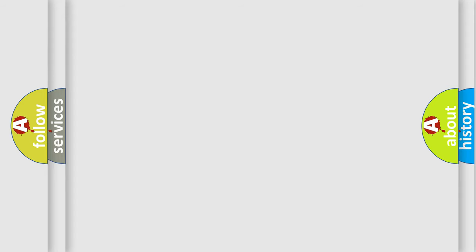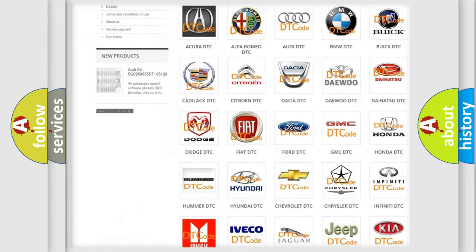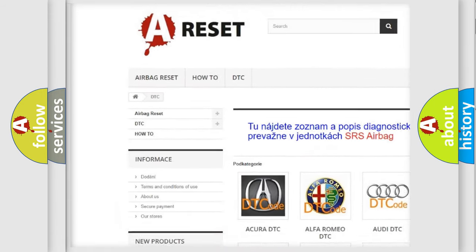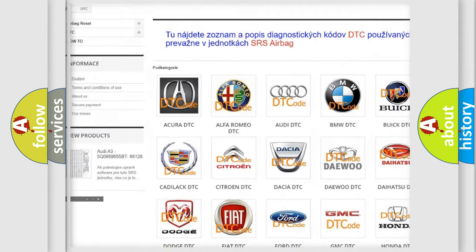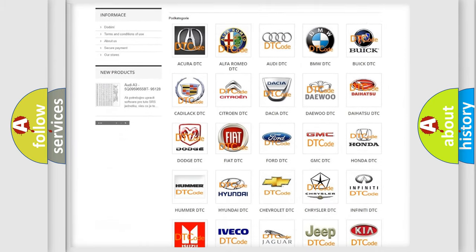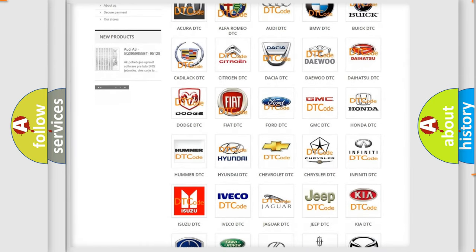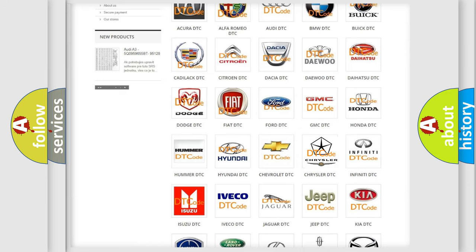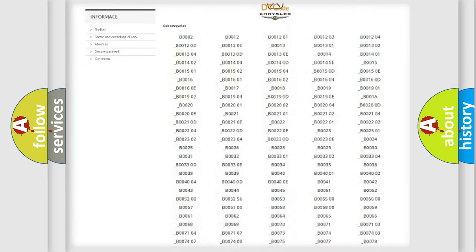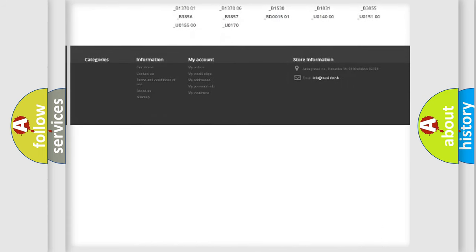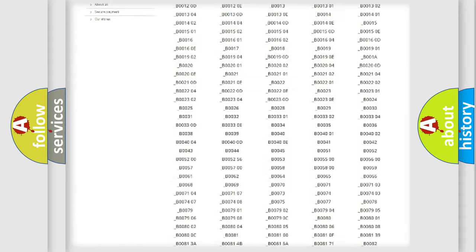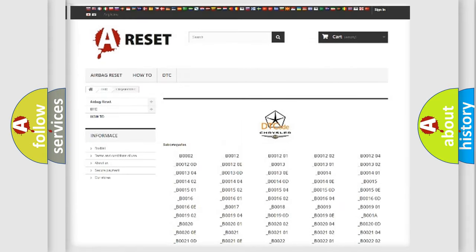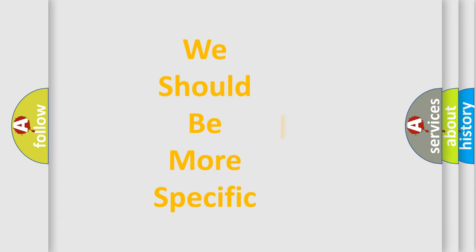Our website airbagreset.sk produces useful videos for you. You do not have to go through the OBD2 protocol anymore to know how to troubleshoot any car breakdown. You will find all the diagnostic codes that can be diagnosed in Chrysler vehicles. Also many other useful things. The following demonstration will help you look into the world of software for car control units.